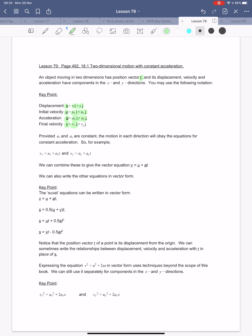The final velocity v is v-subscript-x in the i direction plus v-subscript-y in the j direction. So basically we've got s, u, a, v like we had before — it's just in 2D instead of 1D. Provided we've got constant acceleration ax and ay, the motion in each direction will obey the equations for constant acceleration. We use our SUVAT equations in the i direction and the j direction separately.